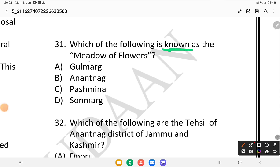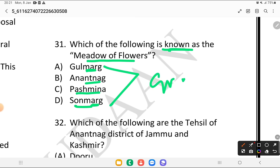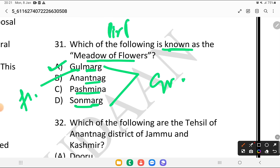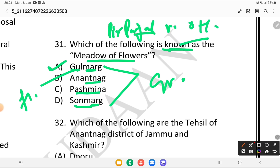Which of the following is known as the meadow of flowers? Is it Gulmarg, Anantnag, Pashmina, or Sonamarg? As we read earlier, 'Marg' means grasslands. The answer is Gulmarg — 'Gul' means flowers. It is situated in the Pir Panjal range of the Himalayas.